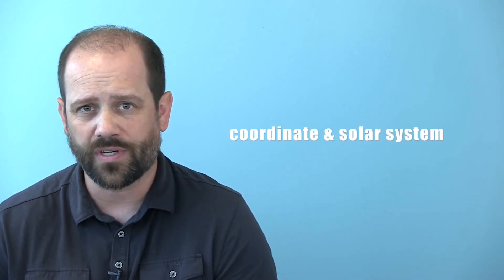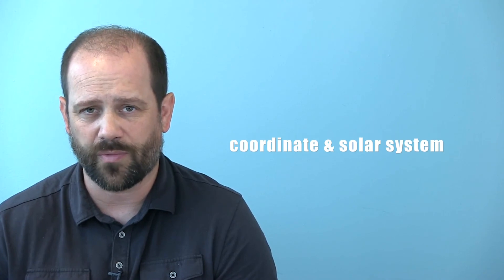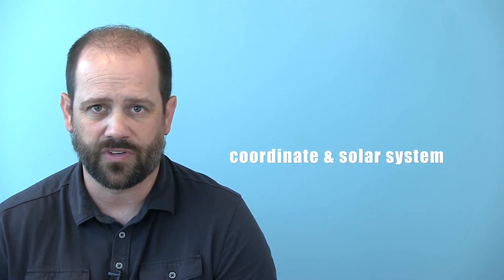For math, we use coordinate and solar system-based activities to review math concepts.